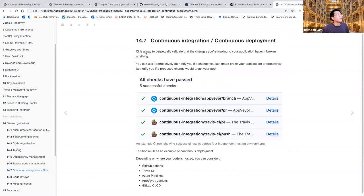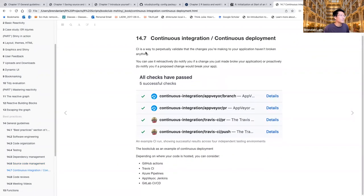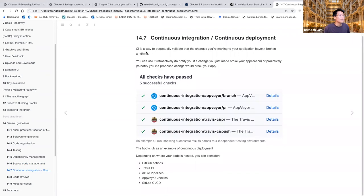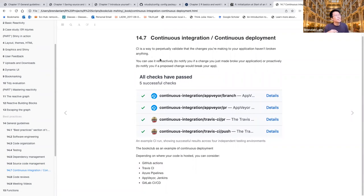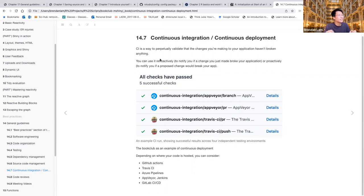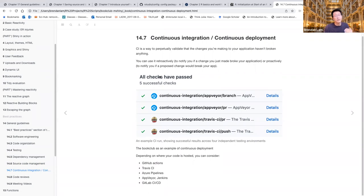So for the next section, we'll talk about continuous integration and development or deployment rather. So continuous integration or CI is a way to perpetually or constantly validate the changes you're making to your app. And it makes sure you haven't broken anything. You can use it retroactively. So to notify you of a change, you've just made broke your application or proactively. So it'll notify you if a proposed change is going to break your app.